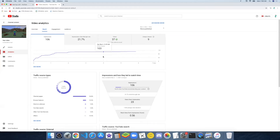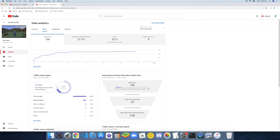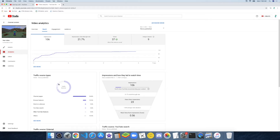Now there's the Reach section with traffic sources. 56.8% of viewers are from my channel page, browse features would be 13.5%, 5.4% from direct or unknown, 5.4% from YouTube search, and 5.4% from other YouTube features.